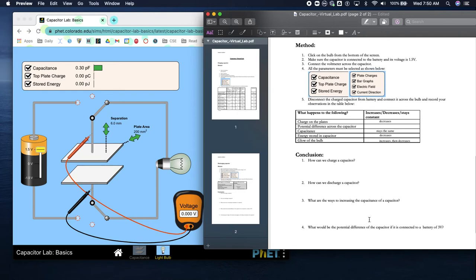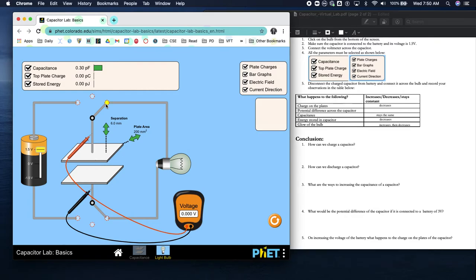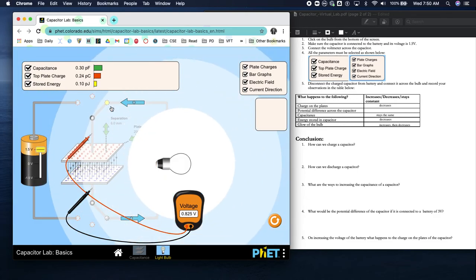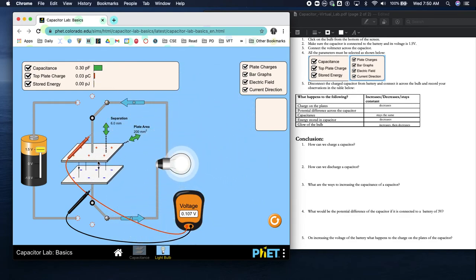How can we charge a capacitor? When it's connected to the battery, the battery charges it. How can we discharge a capacitor? Once the capacitor has a charge, we can connect it to a load-bearing object - this light bulb serves as a load, and that's how we discharge the capacitor.